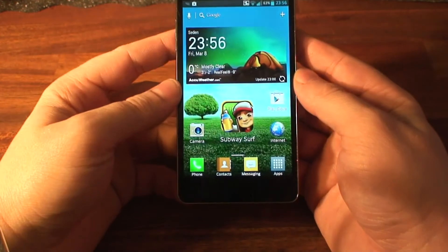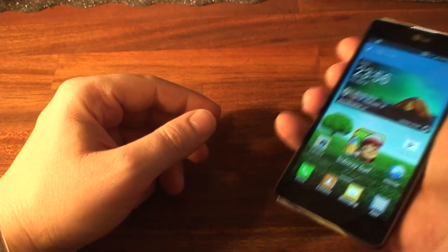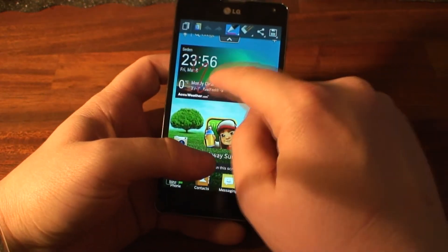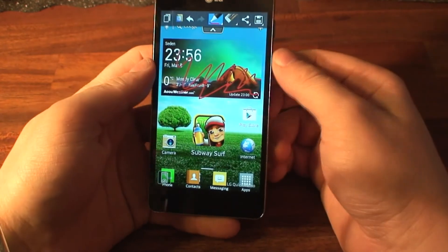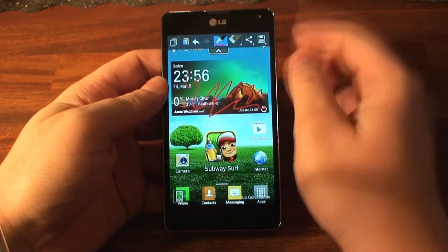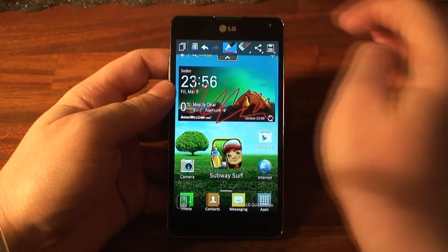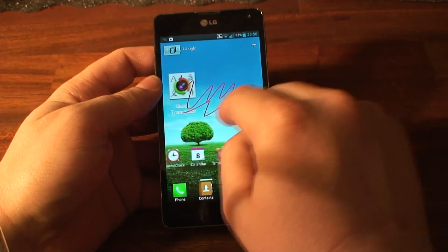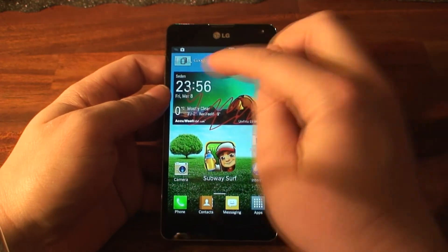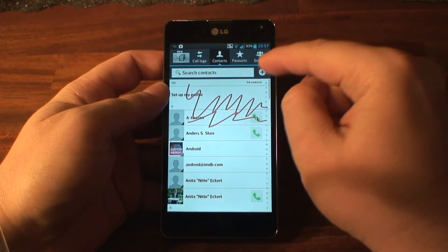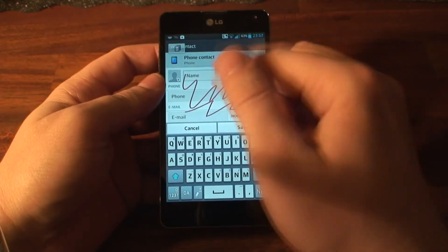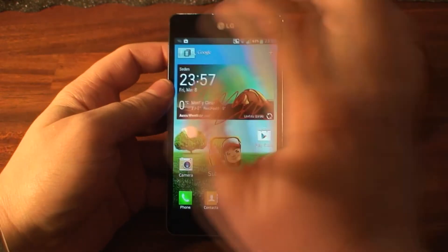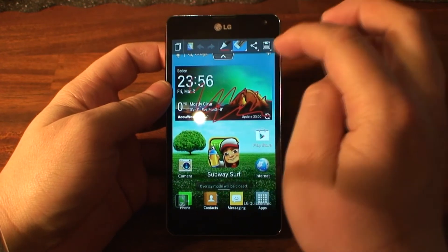Another place where this might be used is if you're having a call and maybe you're getting a number from someone — you just press here and you can write the number down. When it is done, you can save it. Or you can click on QSlide, which puts this in an overlay, but now you can use the device. So if you just wrote down a number and a name, you can go into contacts and add it while having the memo on your screen. Now that is useful, even though it may seem a bit gimmicky.